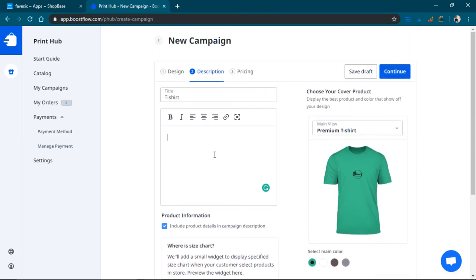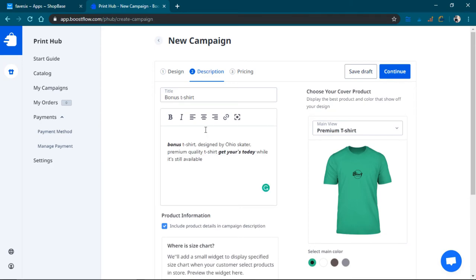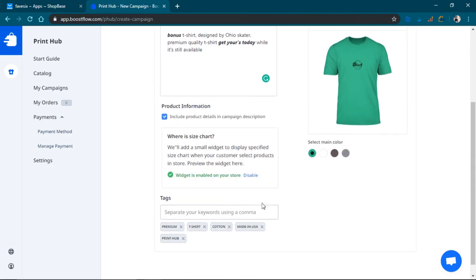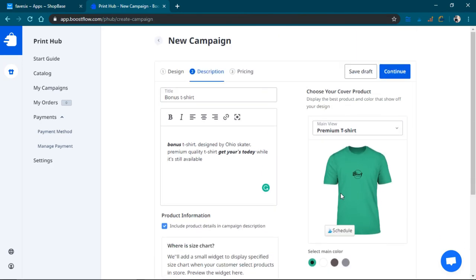And this is the bonus gate t-shirt. Okay, there we go. That's pretty much it. We'll just keep it at that for now and continue.